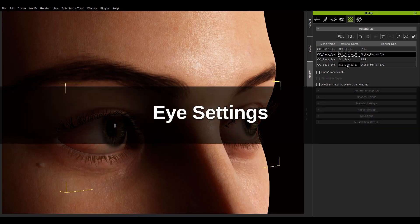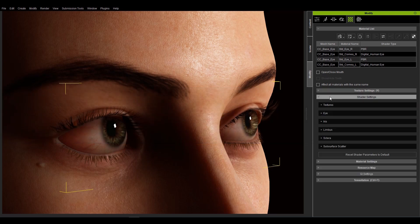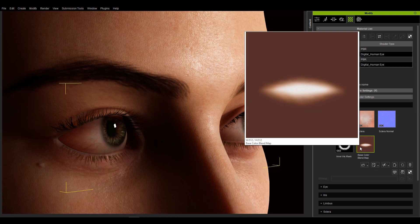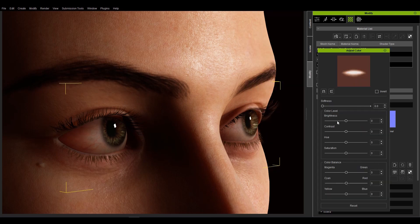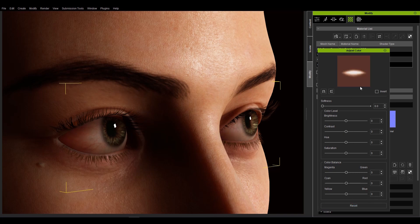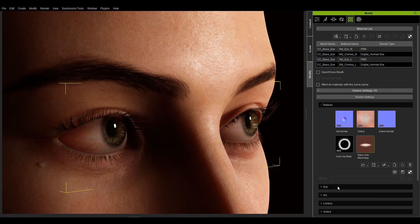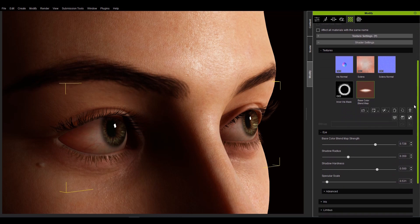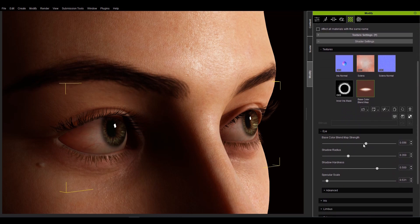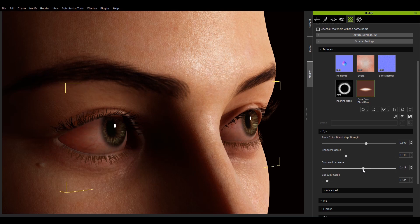Slider settings for the eye shader will take effect for the entire eyeball. The base color blend map is a texture used to generate shadows around the eyes. The base color blend map strength is used to control the strength of this texture. Shadow radius can control the size of the shadows in the corners of the eye, while shadow hardness determines the strength for the edges of the shadow areas.